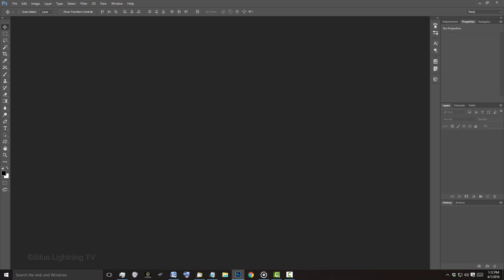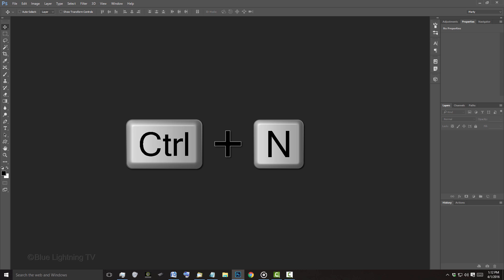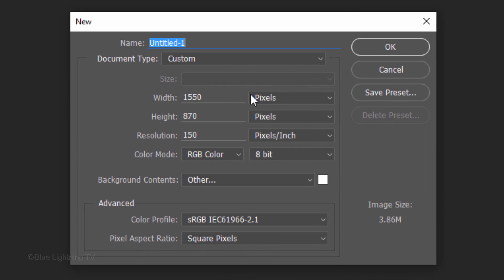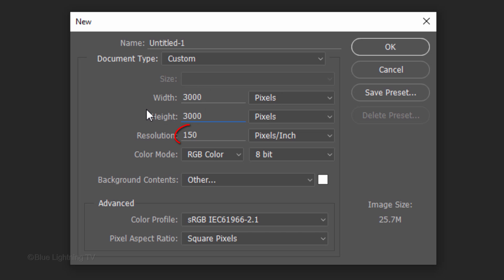Create a new document by pressing Ctrl-N on Windows or Cmd-N on a Mac. Make the Width and the Height 3,000 pixels each and the Resolution 150 pixels per inch.